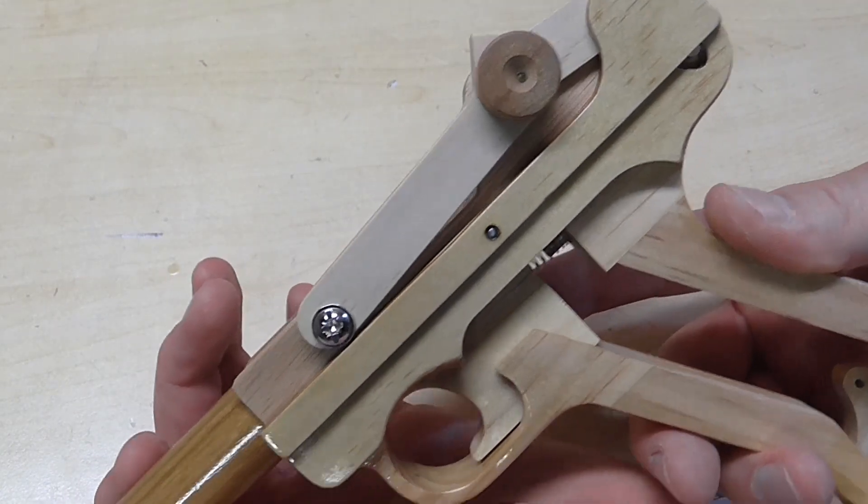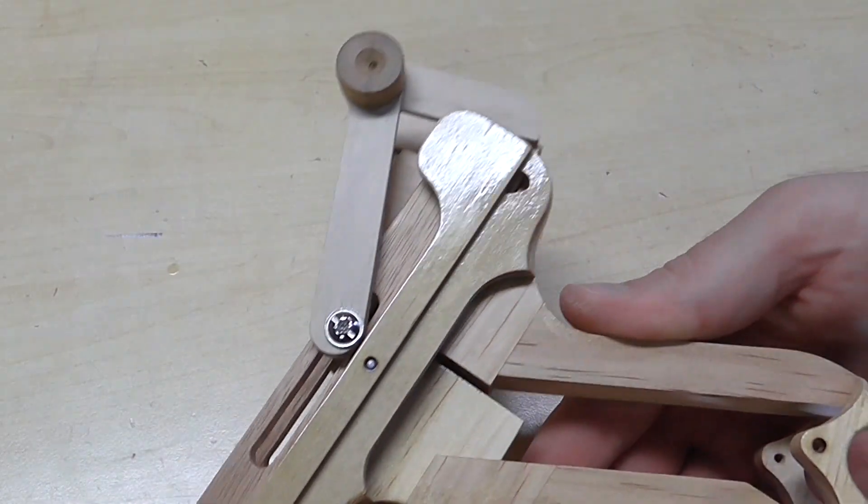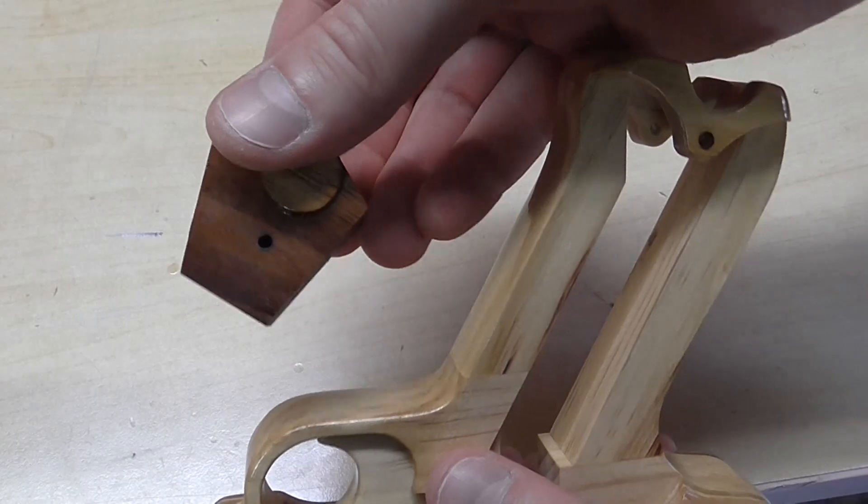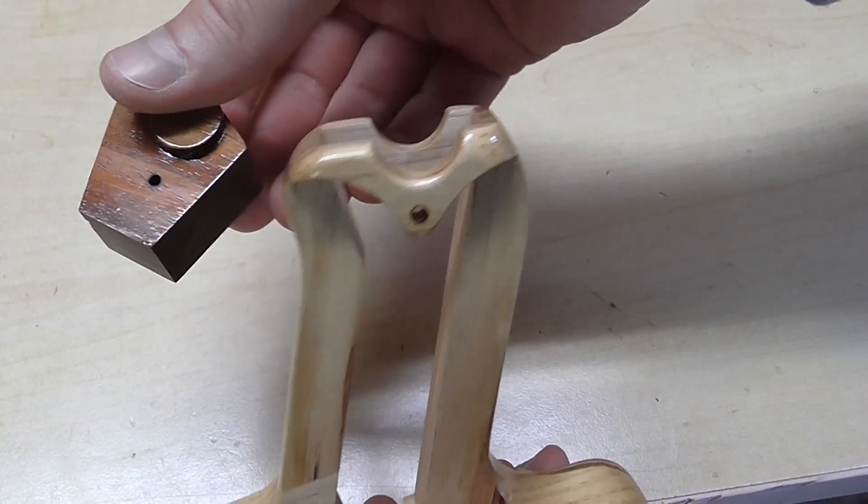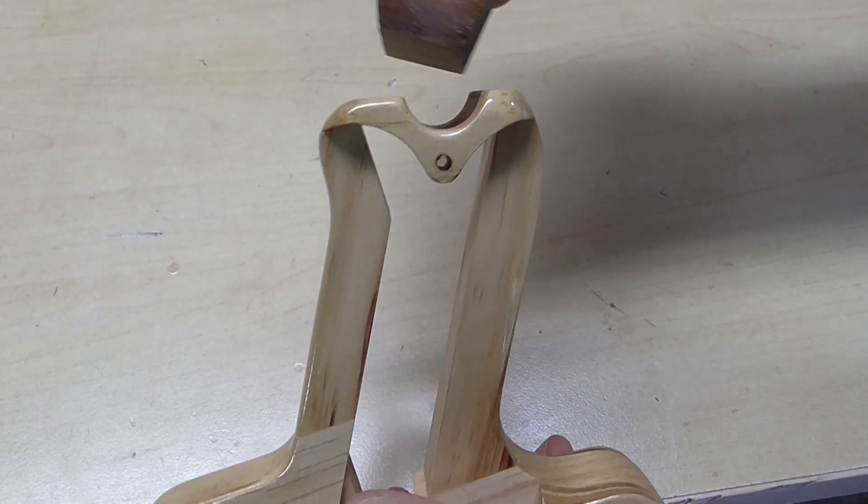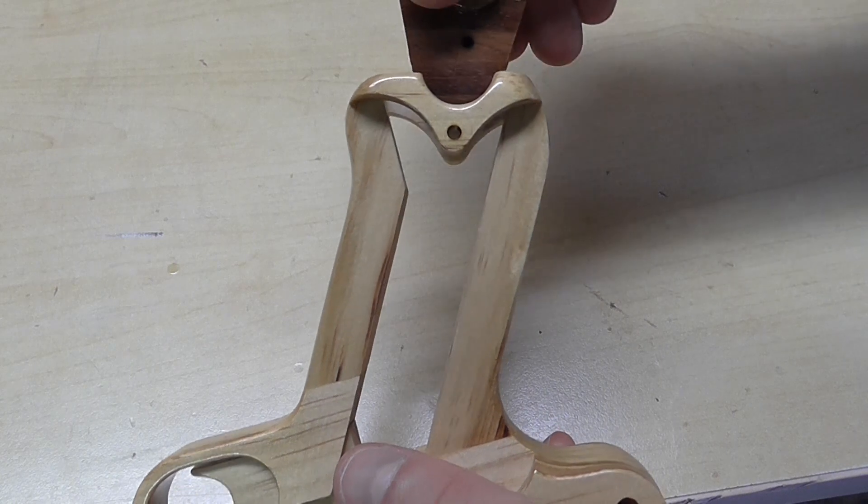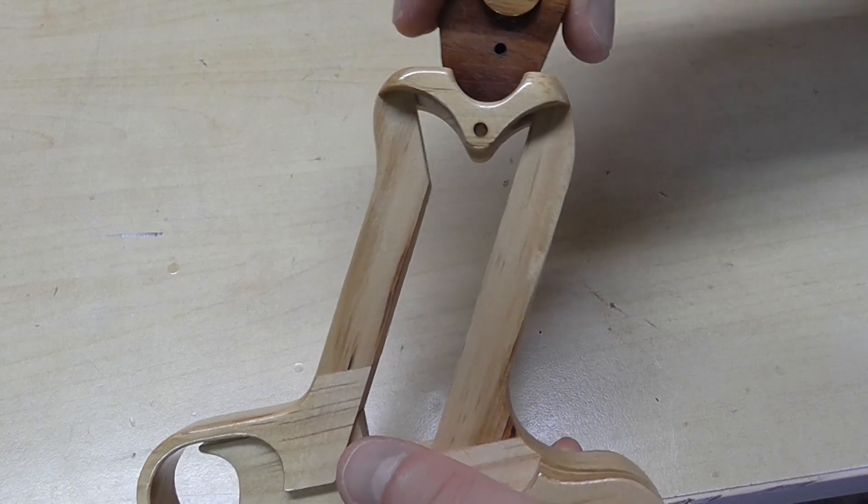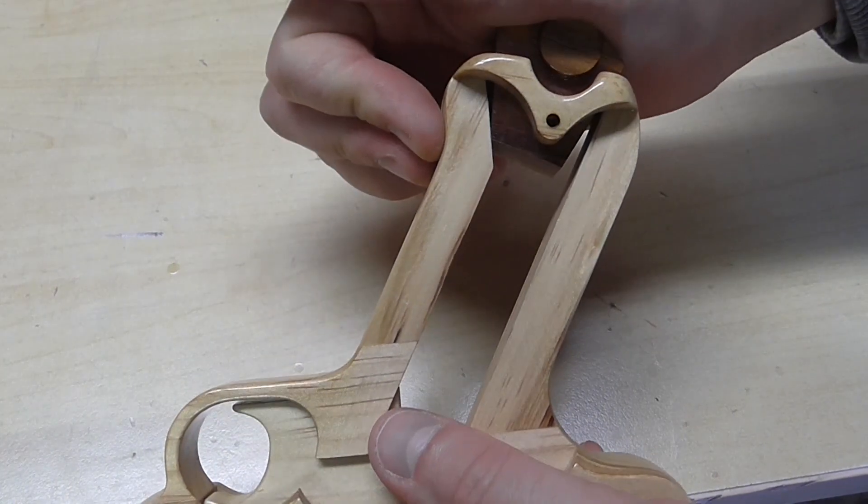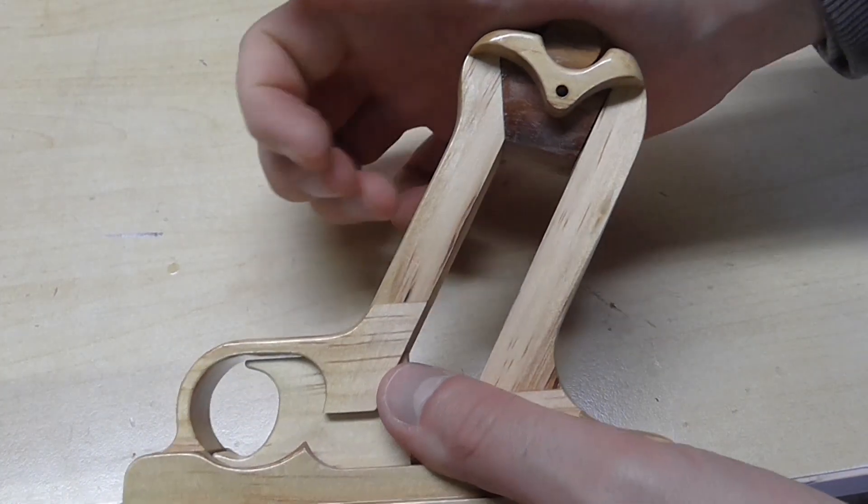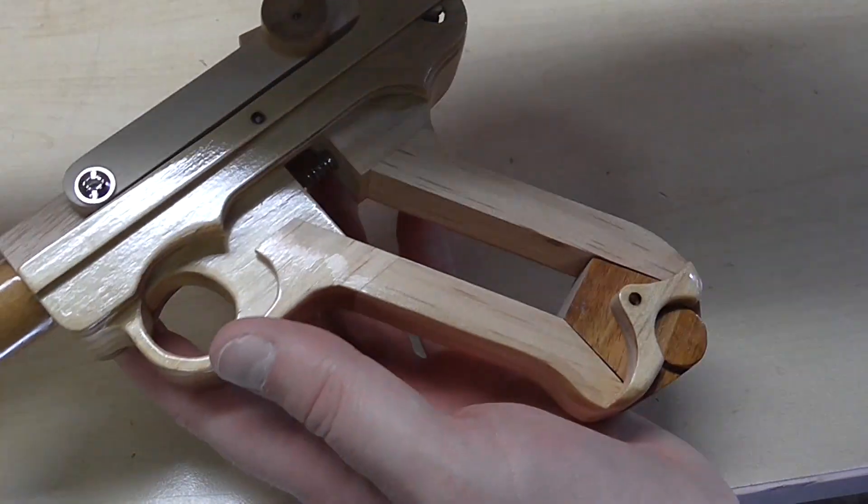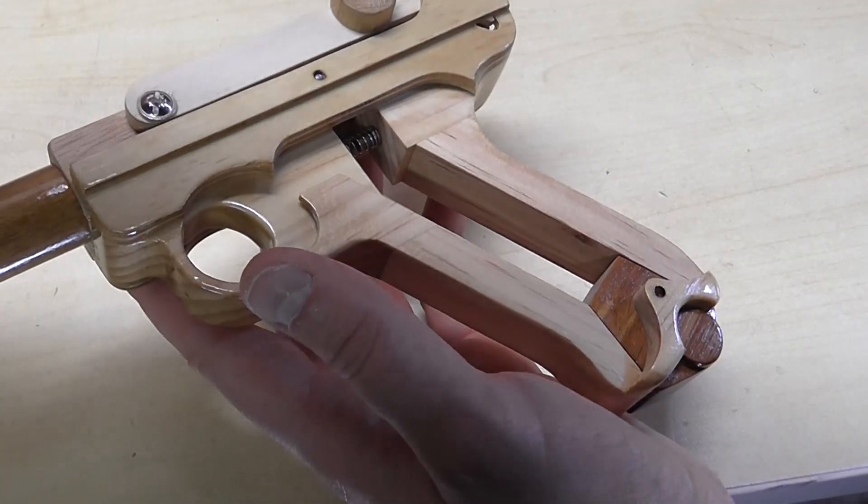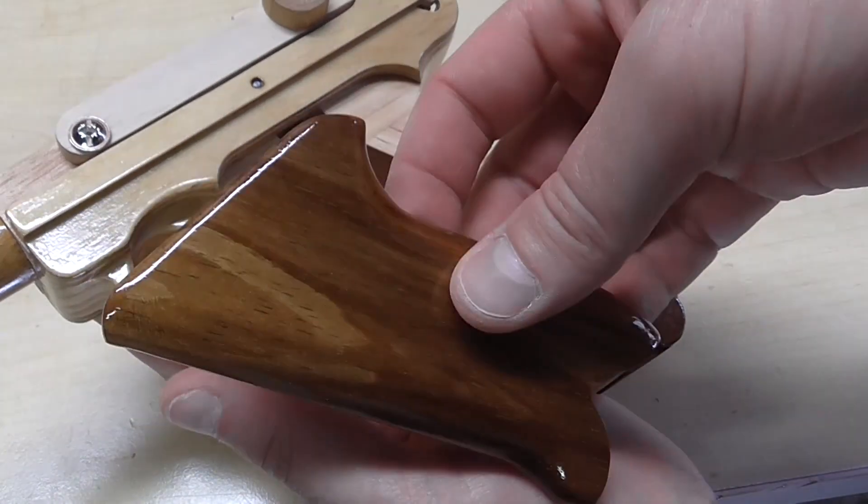Sometimes it actually locks open when it's empty. The magazine base slides into the butt.